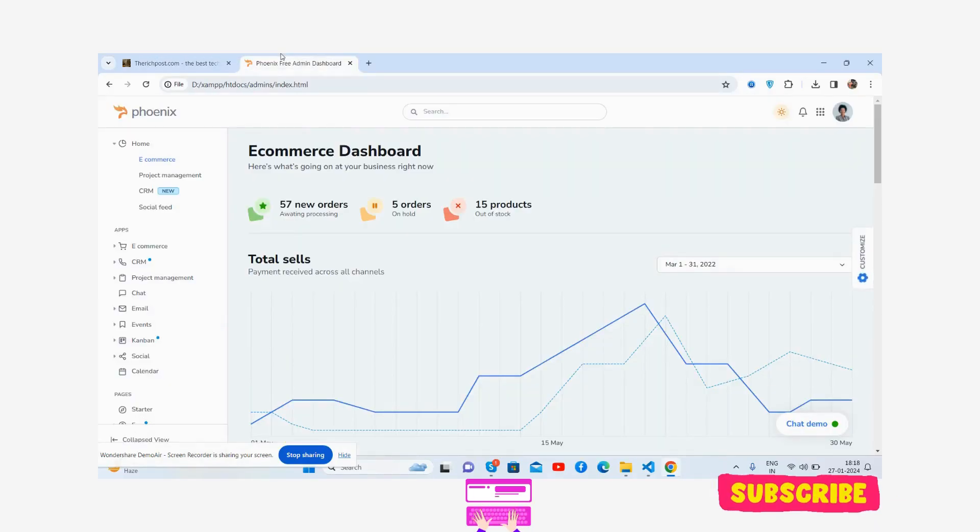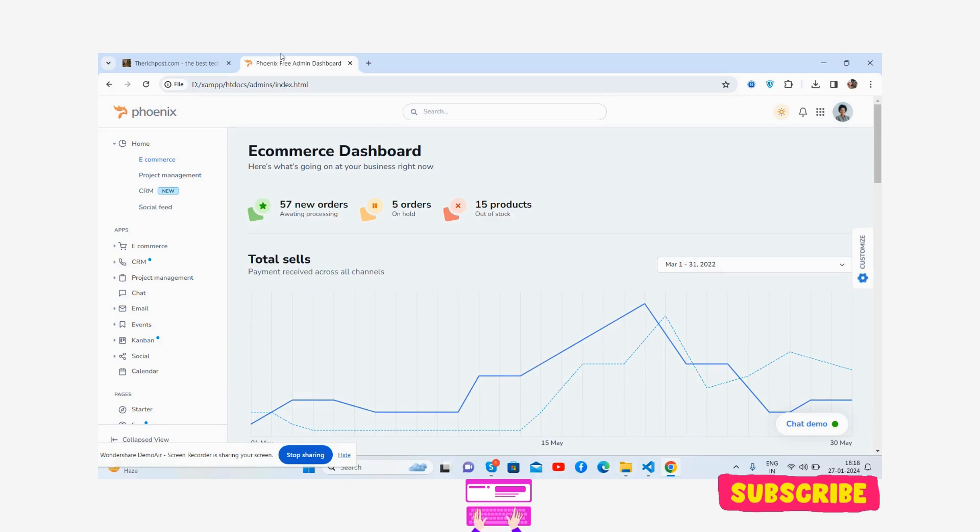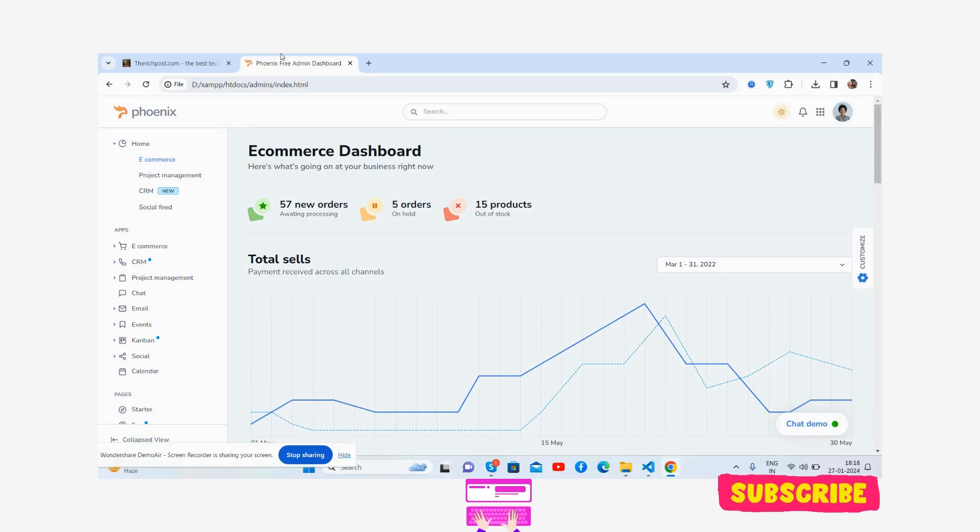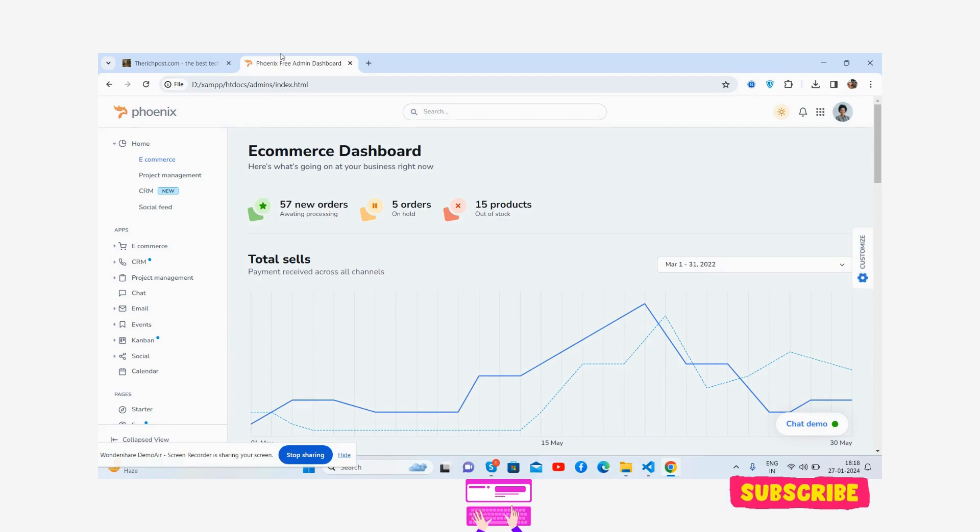Hello guys, how are you? Welcome back to my channel for free admin dashboard templates. I hope you all are doing great. In this video I'm going to show you a beautiful admin dashboard template, totally free and fully responsive. It will work for all devices.